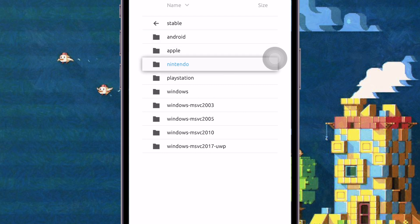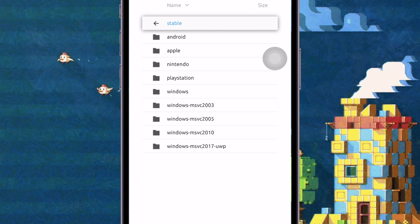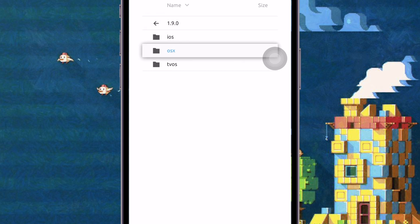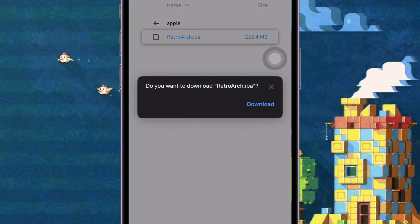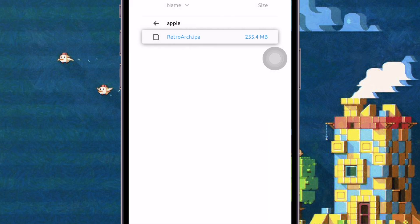RetroArch is a front-end for emulators, game engines, and media players. It enables you to run classic games on a wide range of computers and consoles through its slick graphical interface. Settings are also unified so configuration is done once and for all.